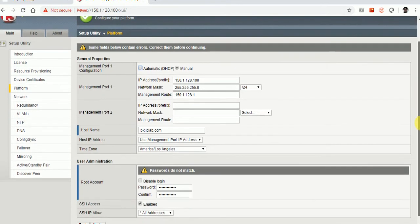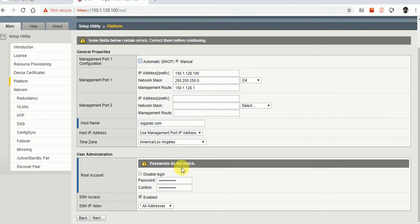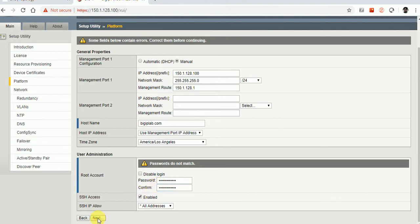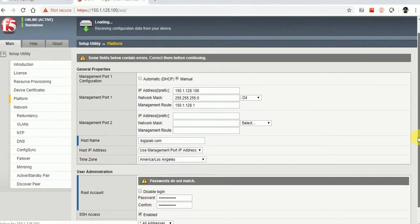It's asking for everything including the DSCB. The passwords do not match, so I need to re-enter them.